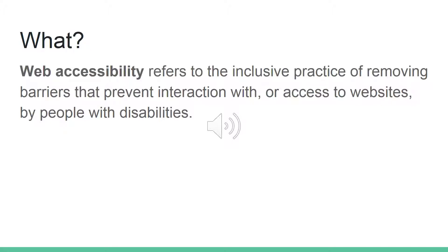As we're getting started, the first question to ask is: what are we talking about when we talk about web accessibility? Web accessibility refers to the inclusive practice of removing barriers that prevent interaction with or access to websites by people with disabilities.